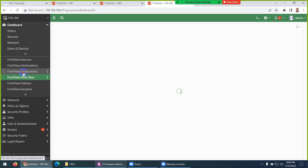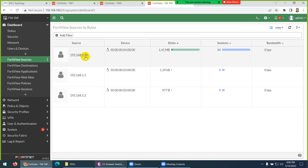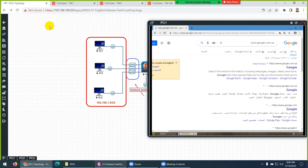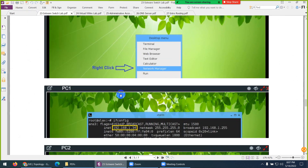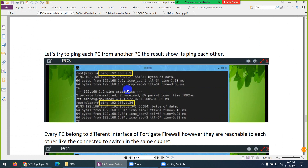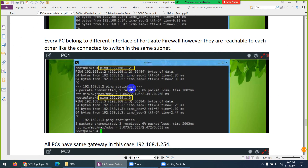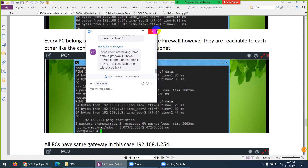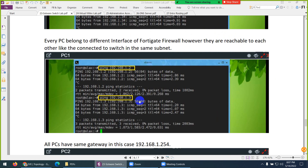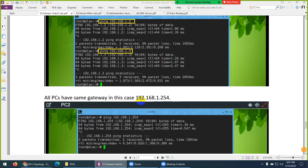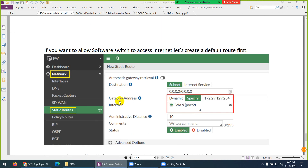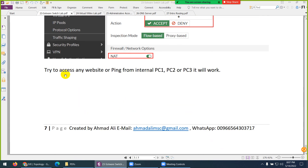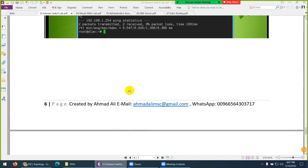We have PCs at 1.35, 1.1, and 1.2. Right now I'm sending traffic from one of them, so that's why it's showing more sessions. To summarize: we configured DNS, then a static route, then a firewall policy, and then tested — traffic is going outside. Internet is working. For internal communication between the PCs, no firewall policy was required because they are combined as a software switch — just like they are connected to the same physical switch.